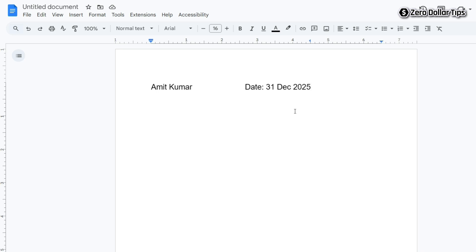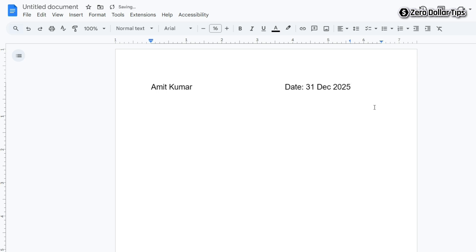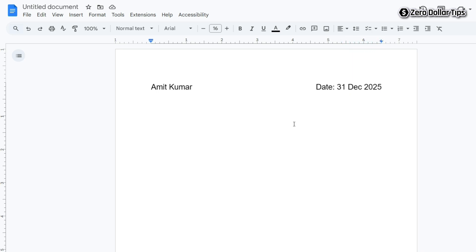Now to align the dates in your resume, simply click on the blue pointer on the ruler and drag it to wherever you want to keep it. You can see the date will be aligned to the right side. I want to keep the date here, so I will click on the blue pointer and drag it, and now the dates are aligned on the right side of the same line.